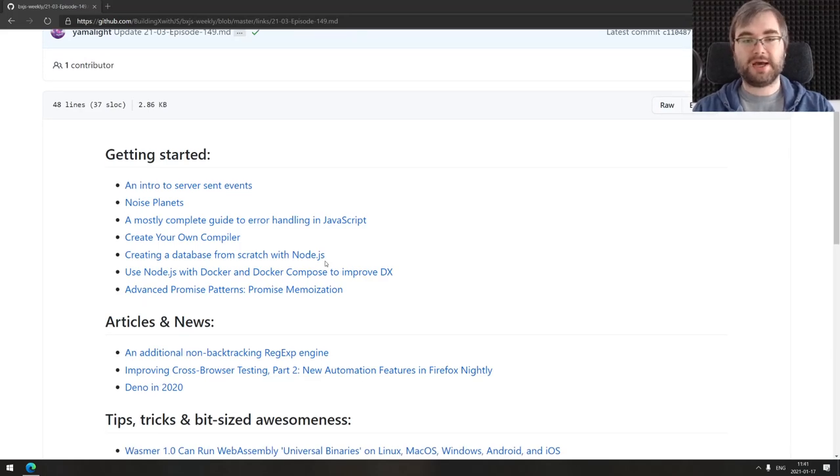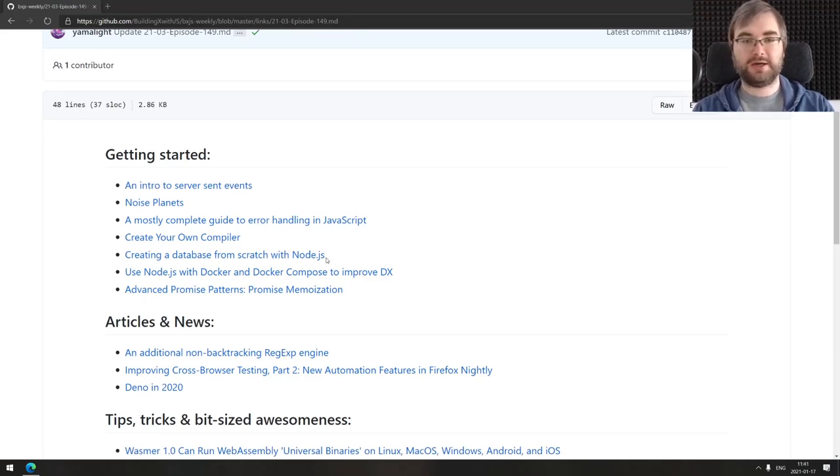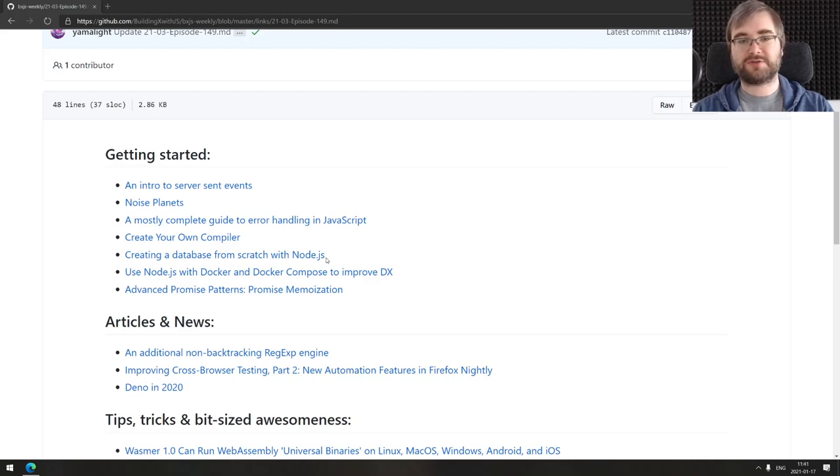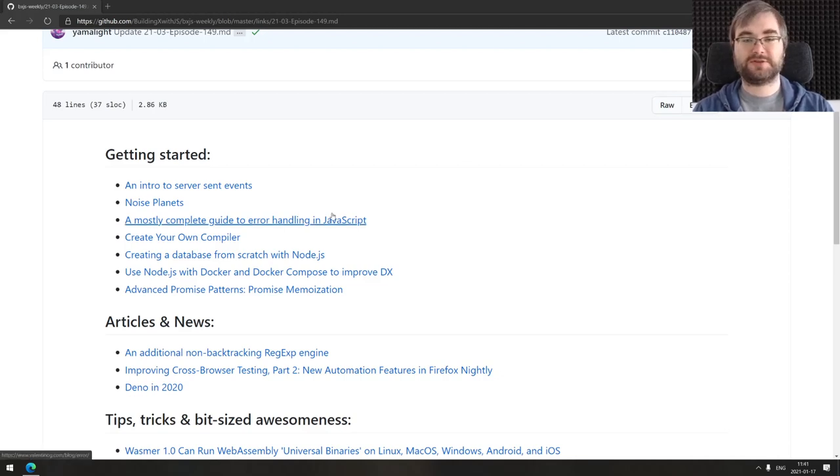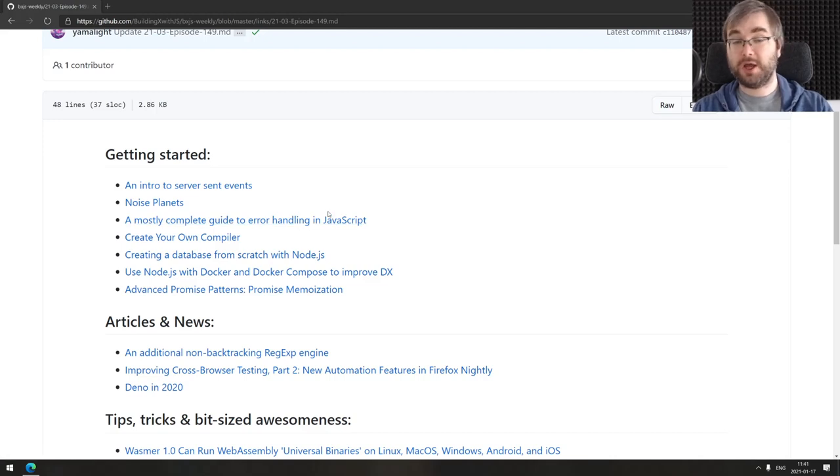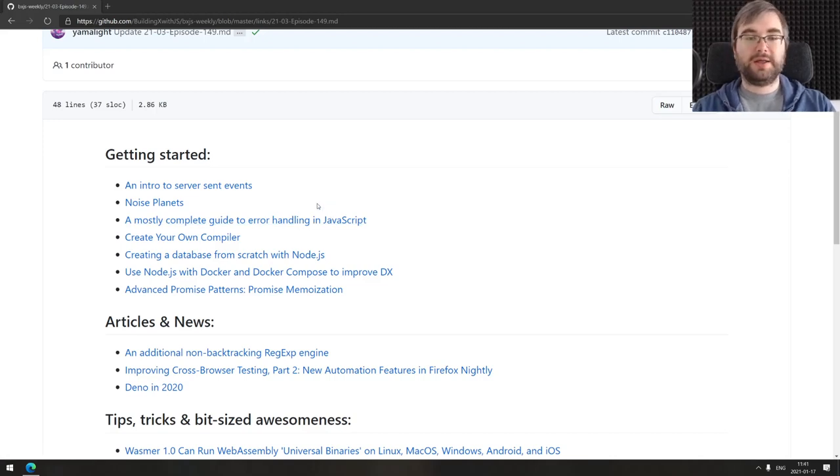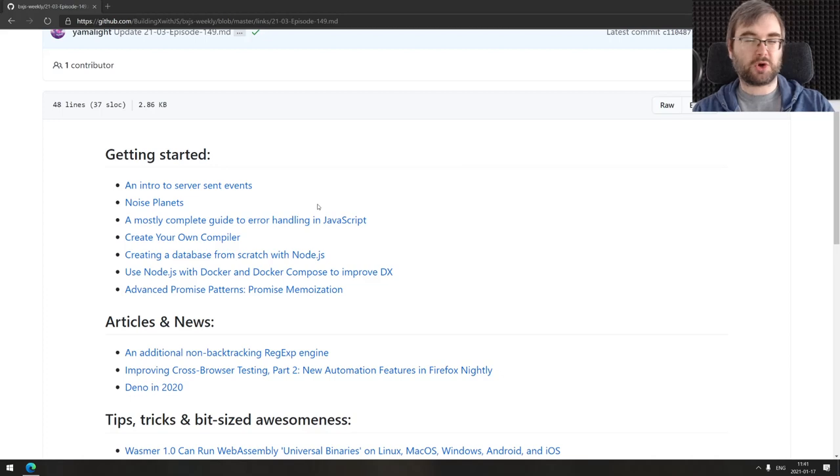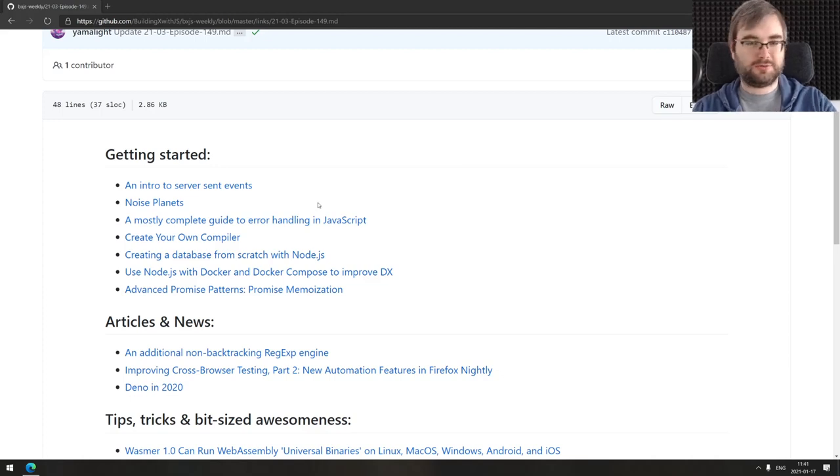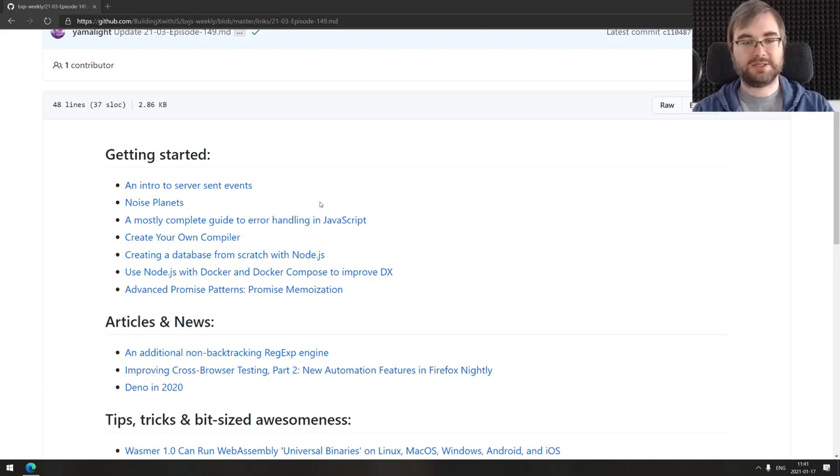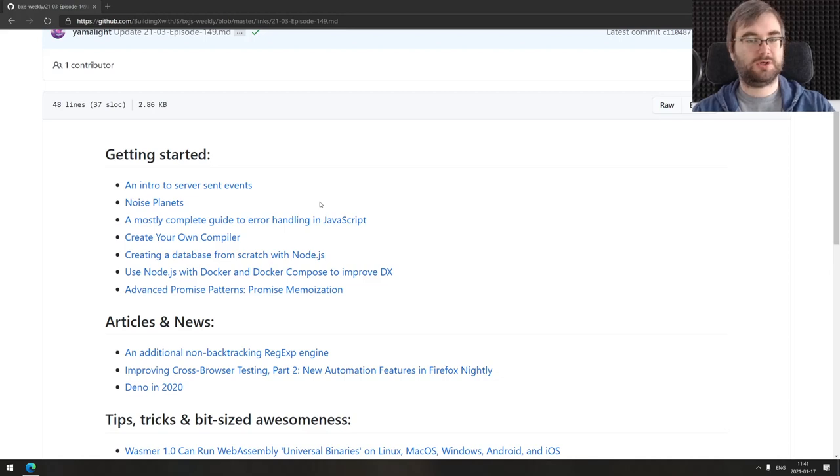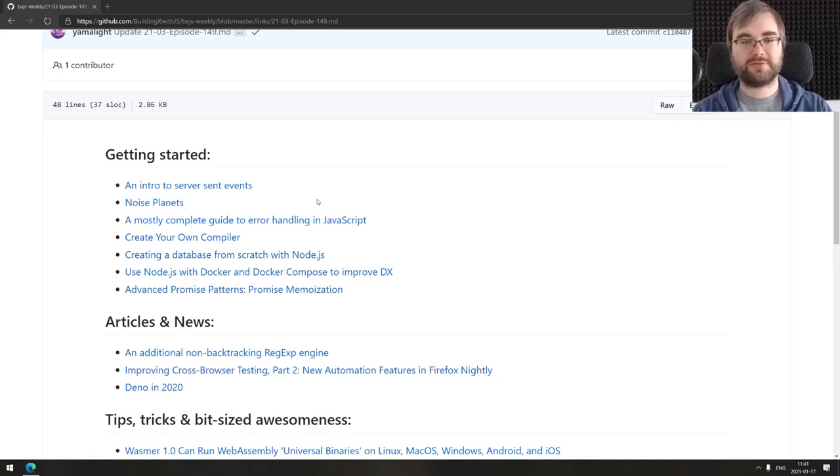We got seven articles here today, including an intro to server-sent events, a pretty nice deep dive. If you never heard about those, make sure to check this one out. The next one is noise planets, a really nice drawing tutorial on drawing noise planets. It's a pretty nice introduction to drawing in JavaScript in general.